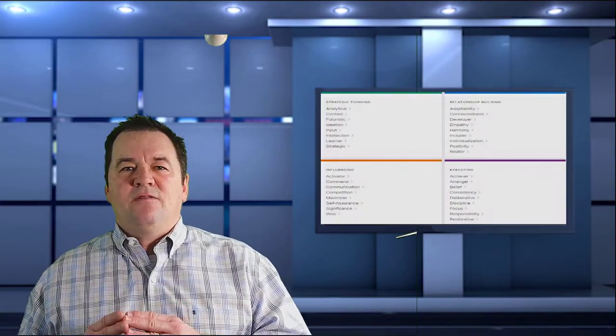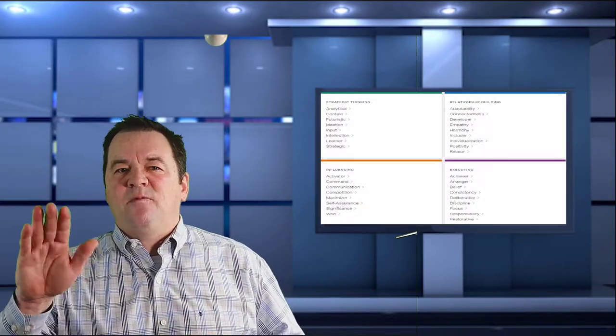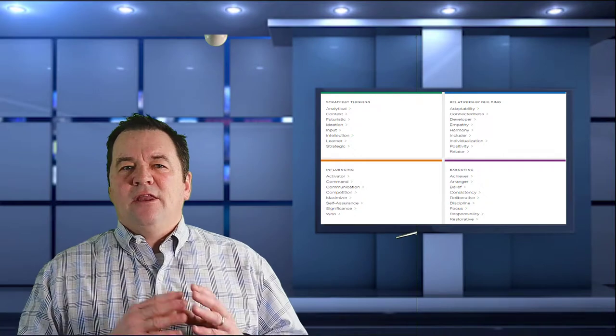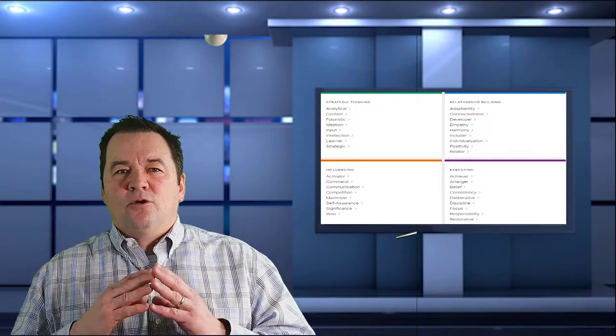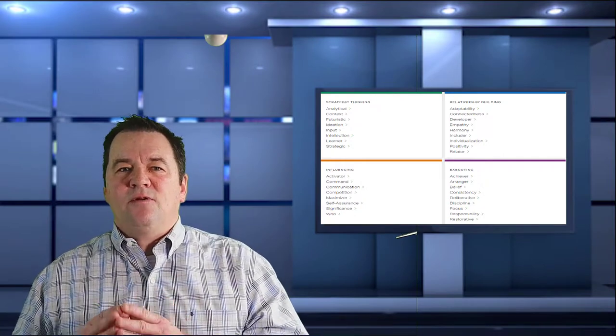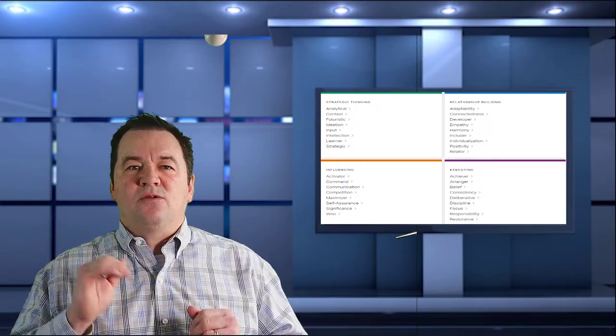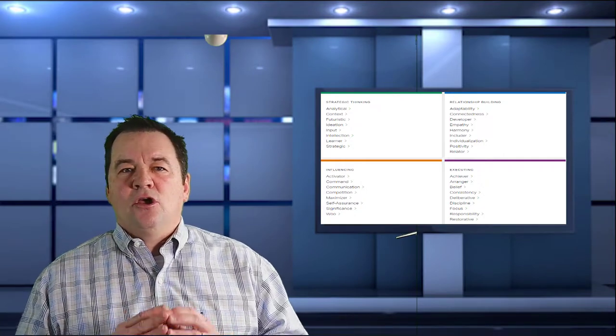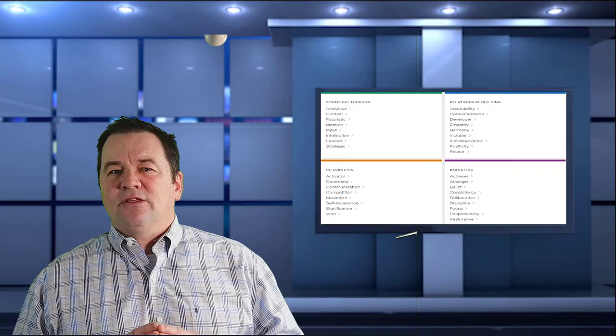StrengthsFinder provides a test that identifies your top 5 strengths. It is argued that by crafting and focusing on any of those 5 strengths, you have a greater chance of success. This includes identifying careers that leverage those strengths.